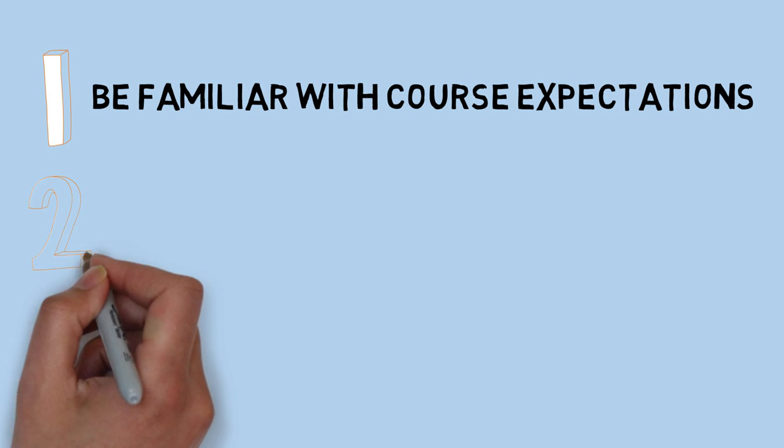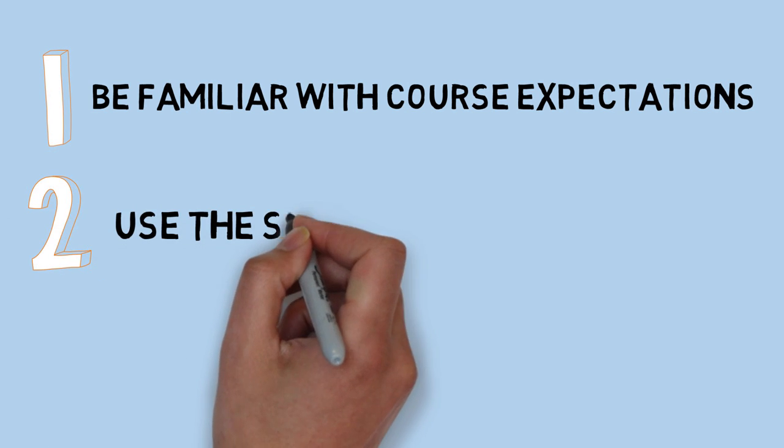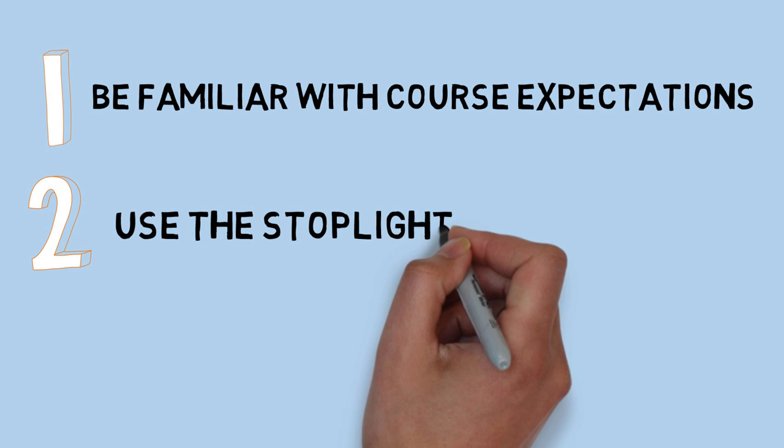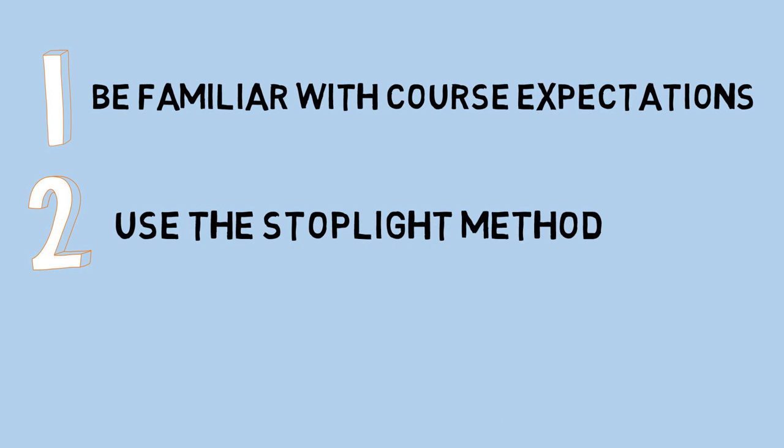Use the stoplight method throughout the semester to evaluate your understanding of the course objectives. Be sure to contact your teachers or peers with any questions well before an assignment or test.